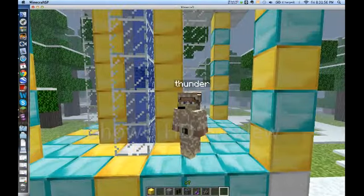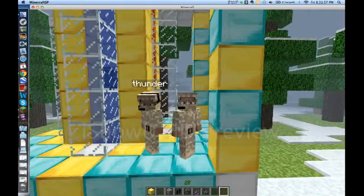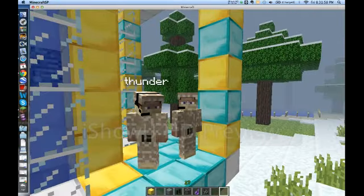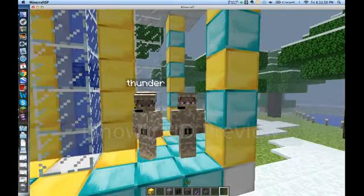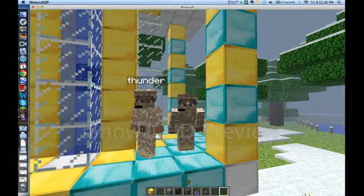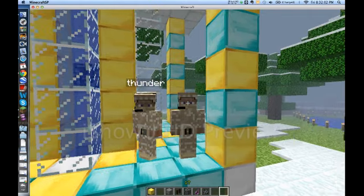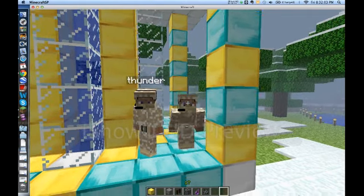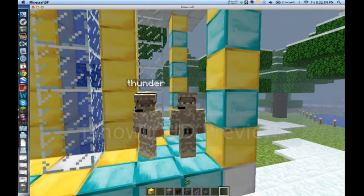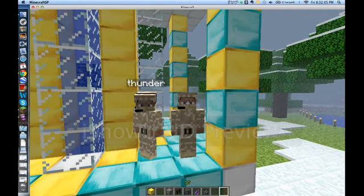Hi guys. I'm Firestar Thunder. And today we're going to be showing you how to make a Silverfish XP Farm.